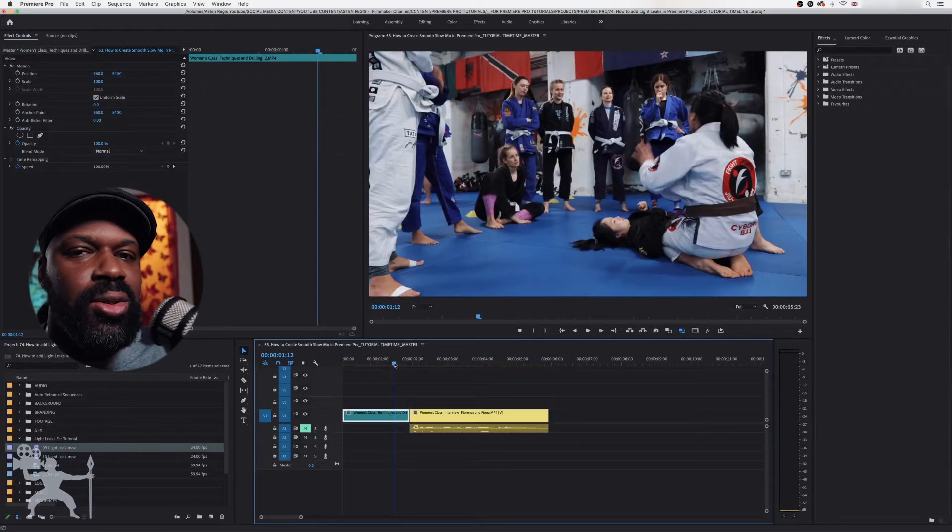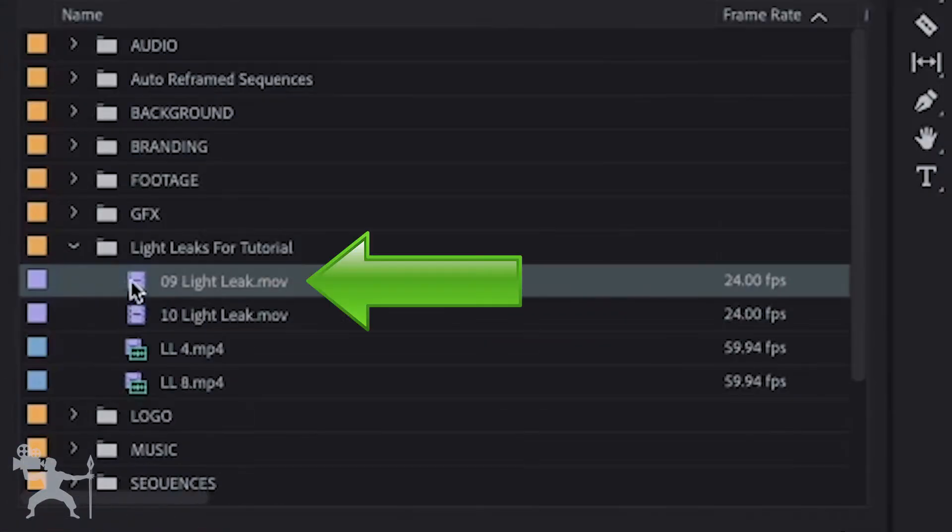And you can find these on the internet for free, by the way. Just take a look around and see if you can find some free light leaks on the internet. So here's one that I picked up.